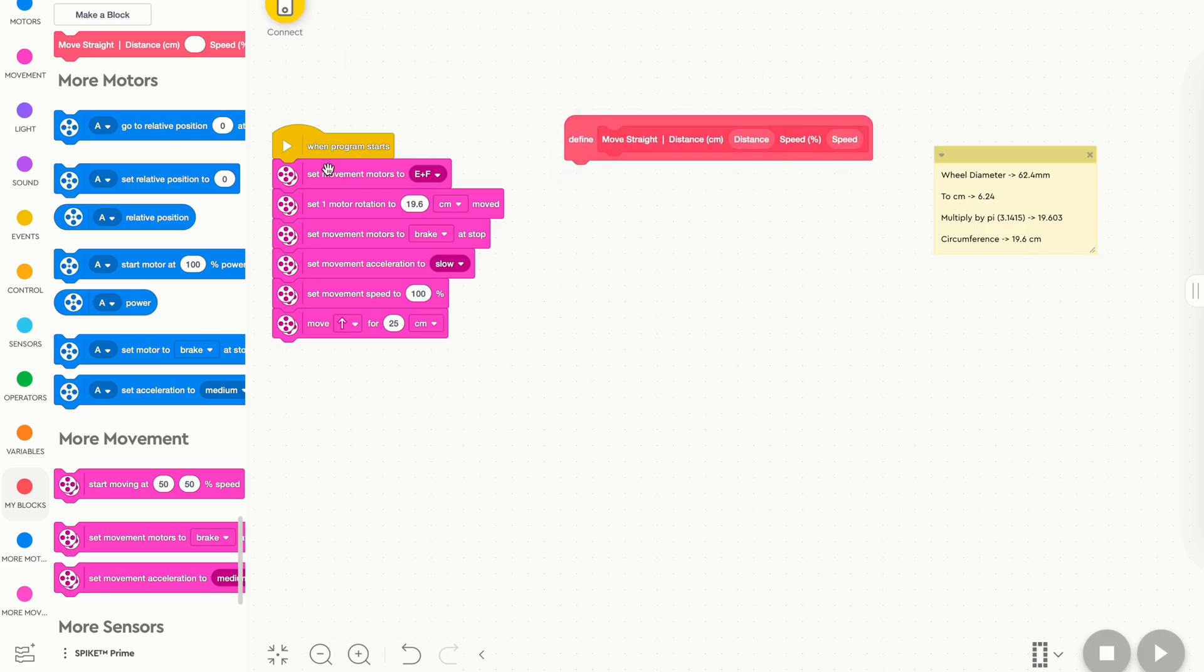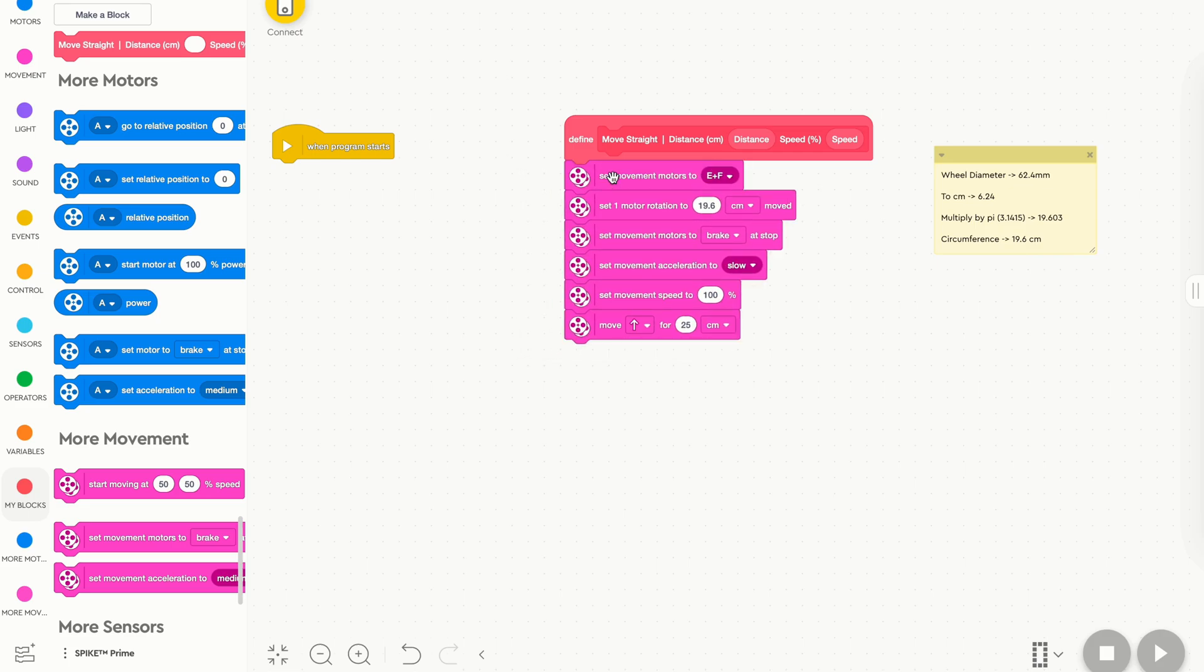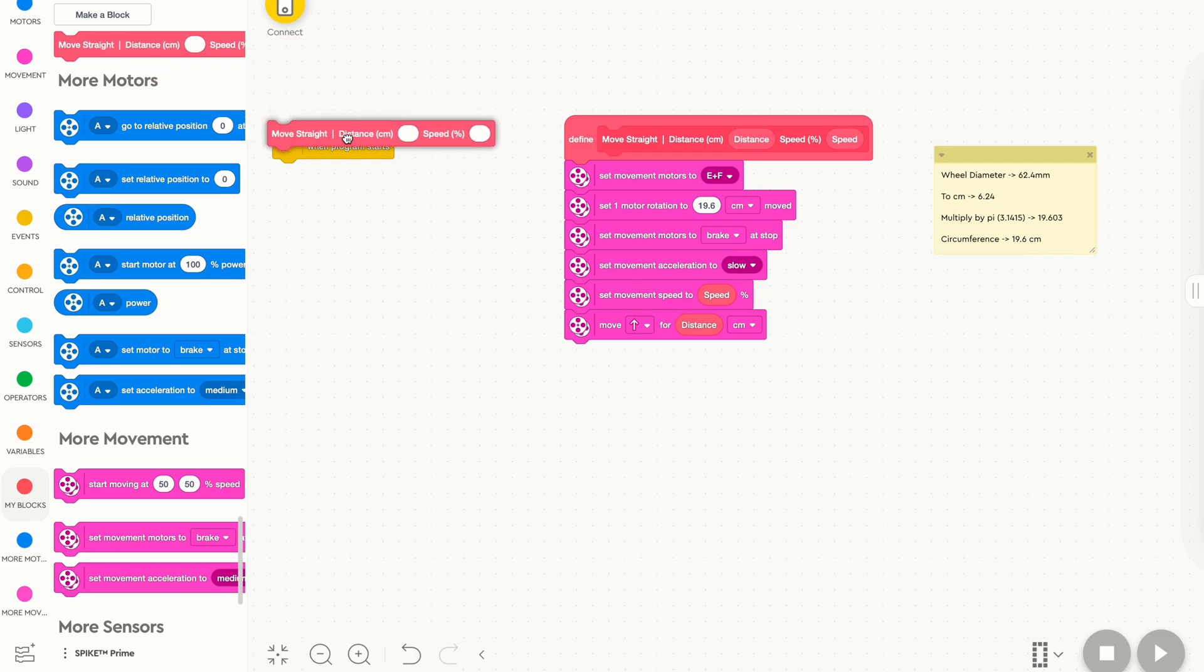So then we'll go and drag all the code we've written over to the my block, and from here on out, there's a few things we need to update. So first thing, we need to drag distance all the way down to our move straight block for distance, and we'll drag our speed down to our set movement speed too. All of our other blocks above are all constants, so these are things that do not need to be changed, so we don't need to drag variables into them, as they're never changed whenever we run our program. We only want our speed and our distance to be able to be updated from our my block.